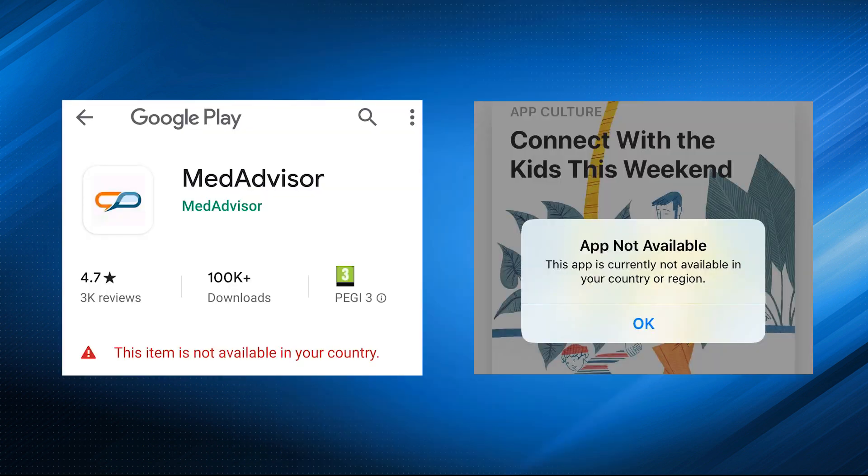Next way: check for availability. Ensure that the item you're trying to purchase is indeed available for sale in your area. You can check the seller's website or contact customer support for clarification on availability and any potential issues with the product listing.